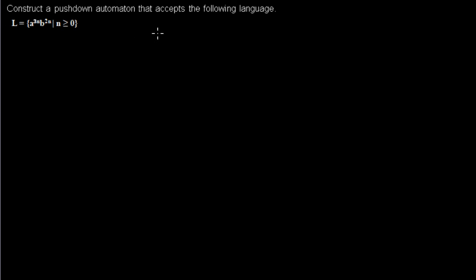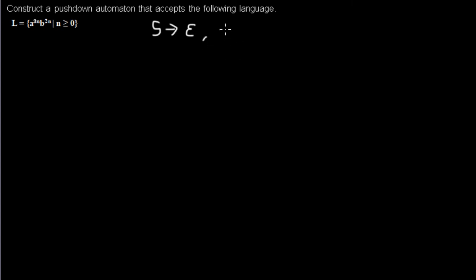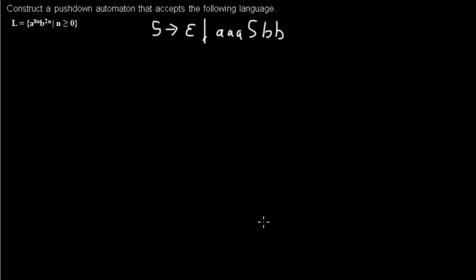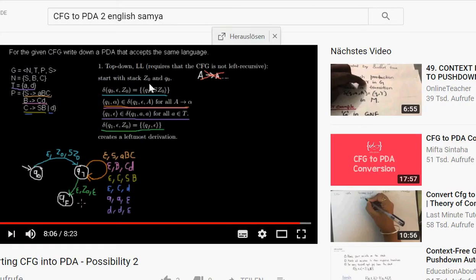I could write my grammar for this first, which would be: because epsilon is in the language, my start symbol S derives to epsilon or derives to 3a S 2b. And then because I don't memorize everything, I would have a look at one of my other videos where this is explained.